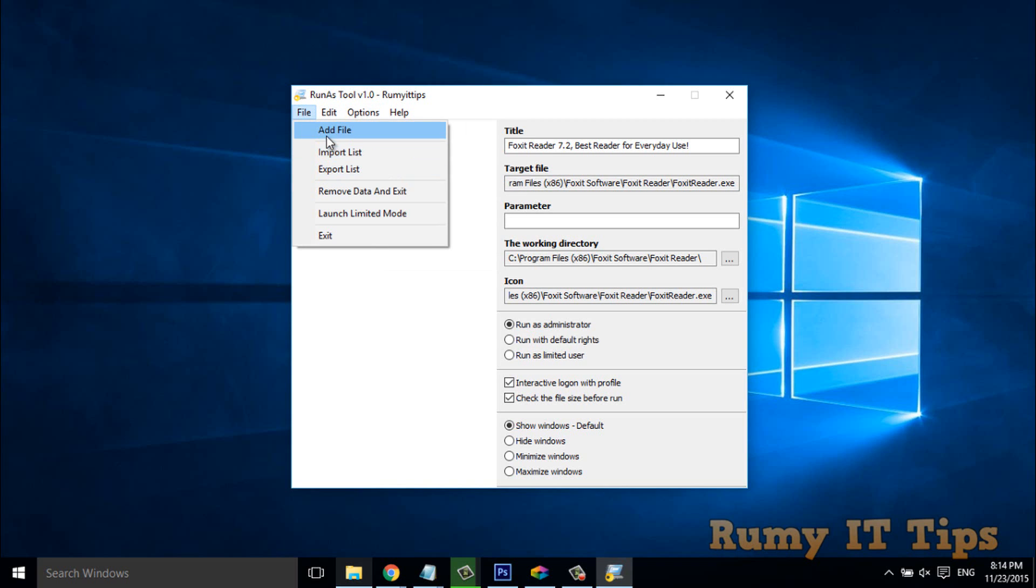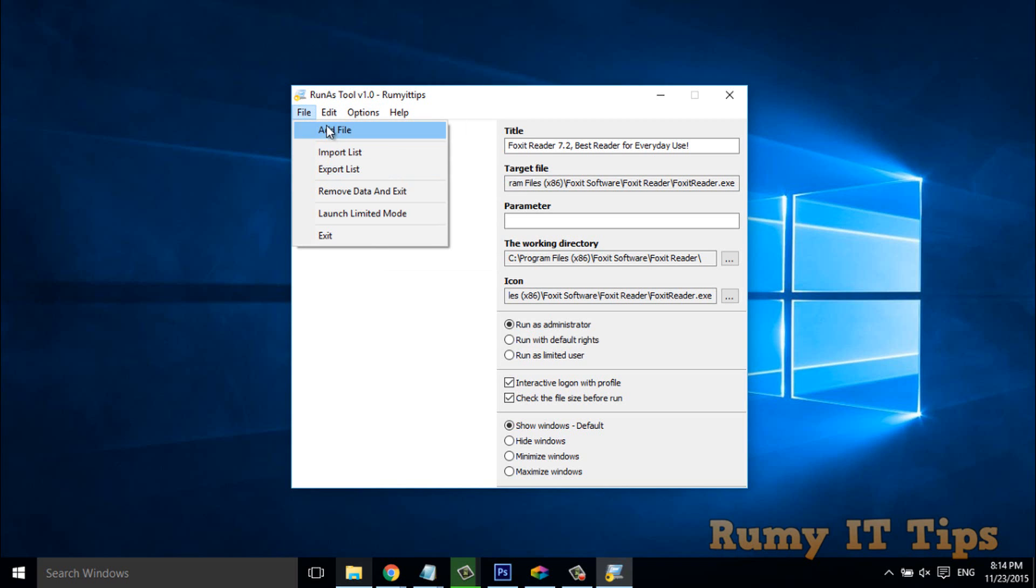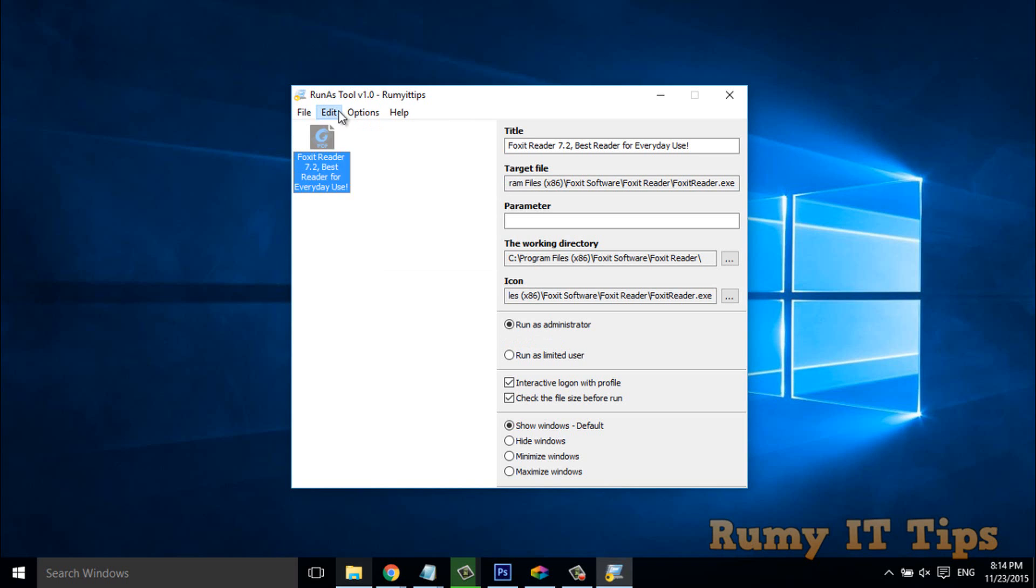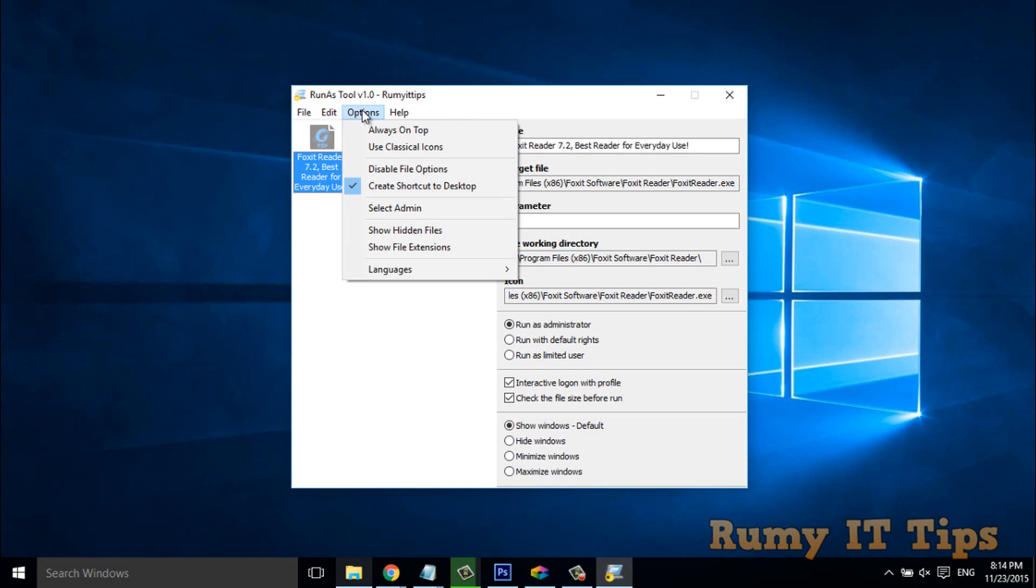You have option to import list. Means, if you have many lists. Okay. You can import from here.